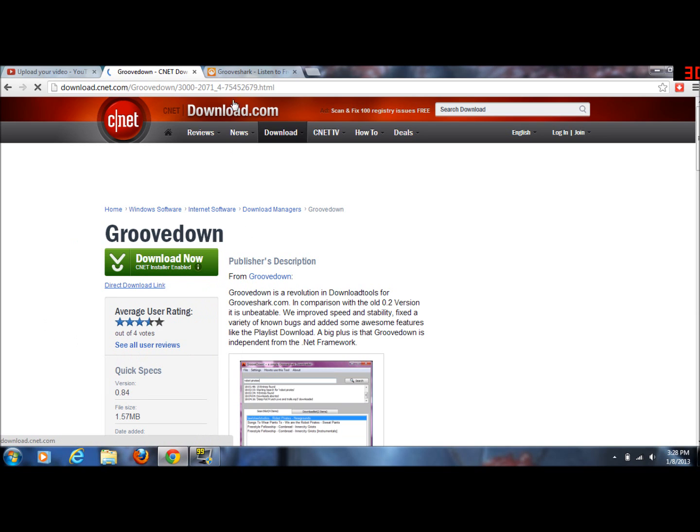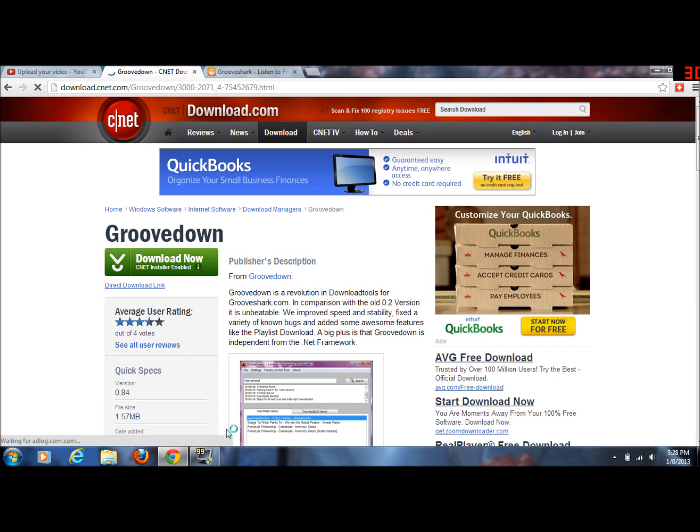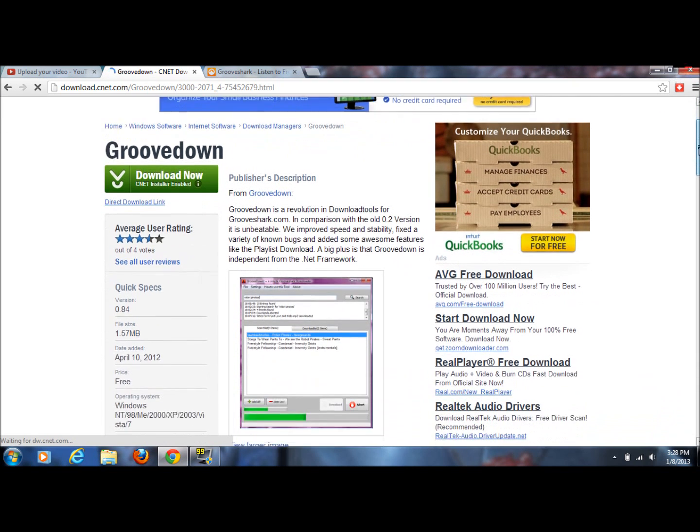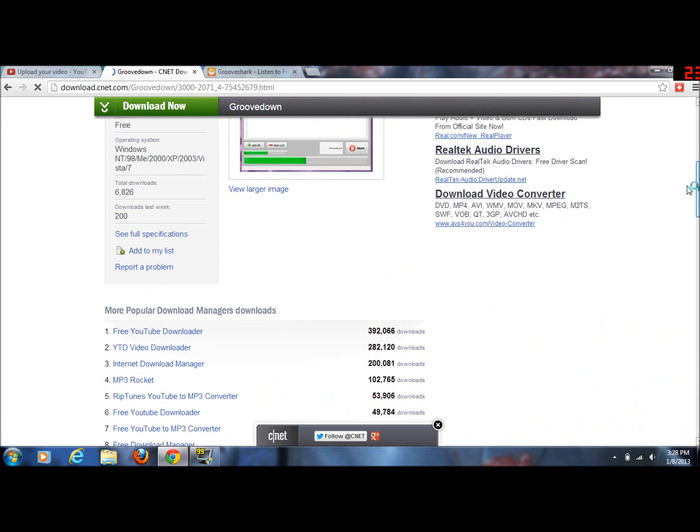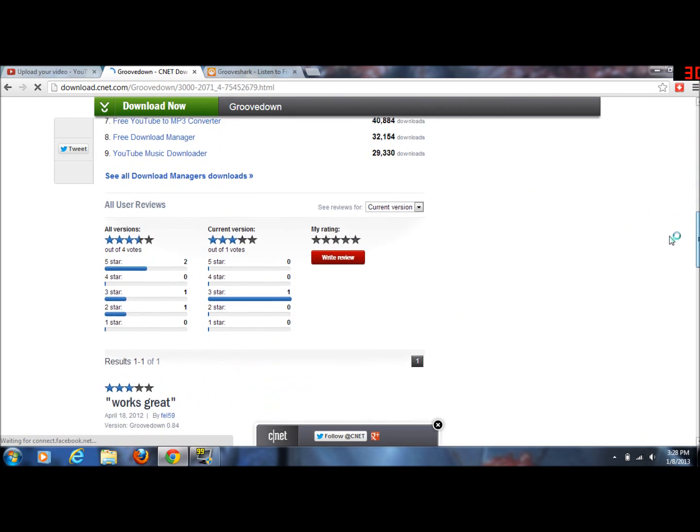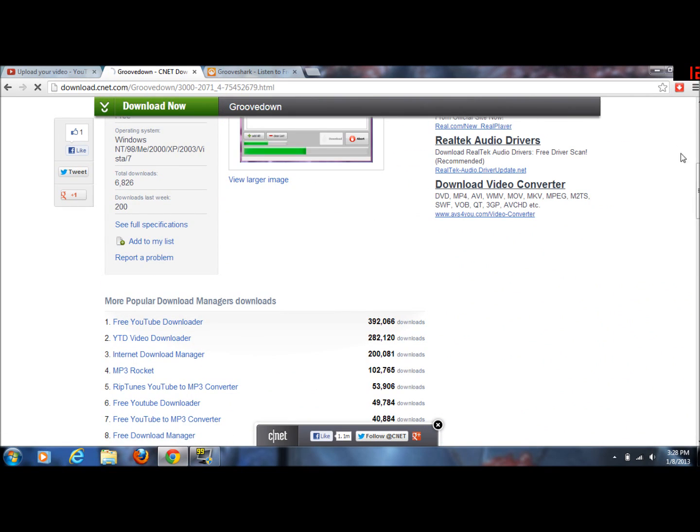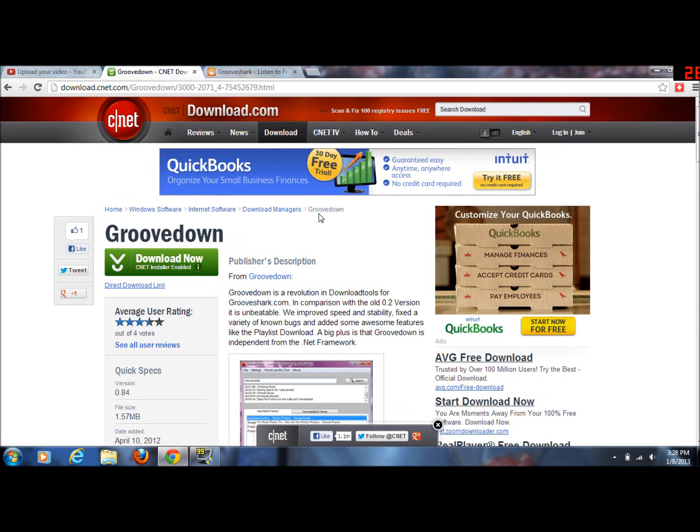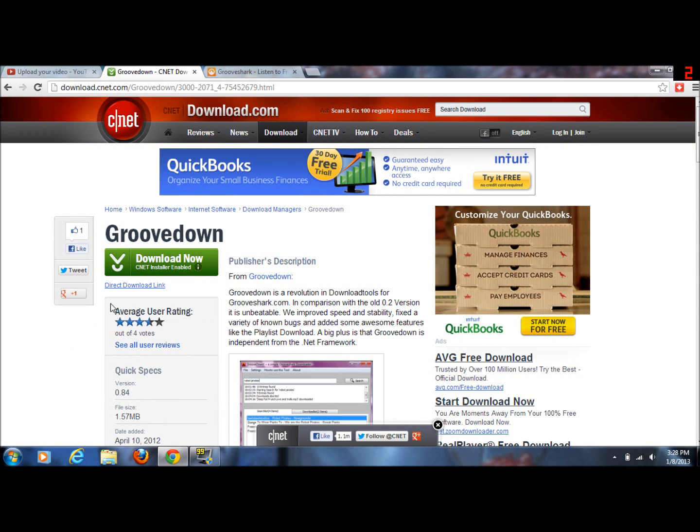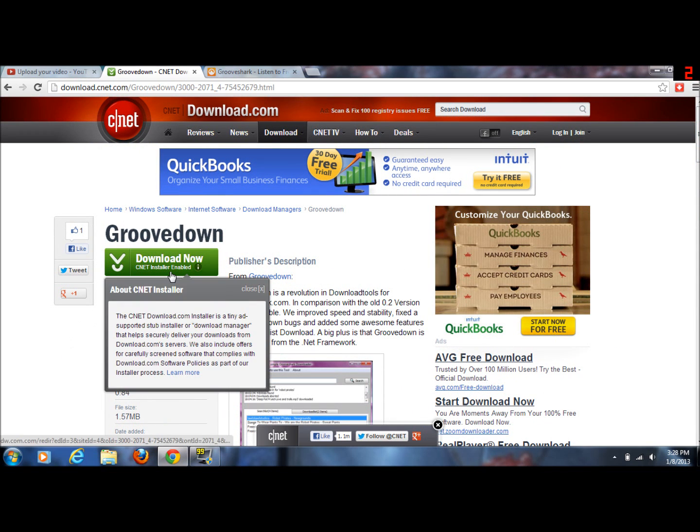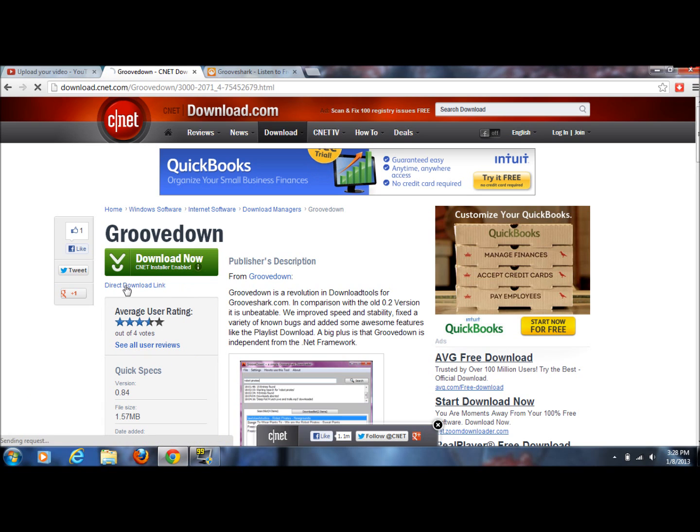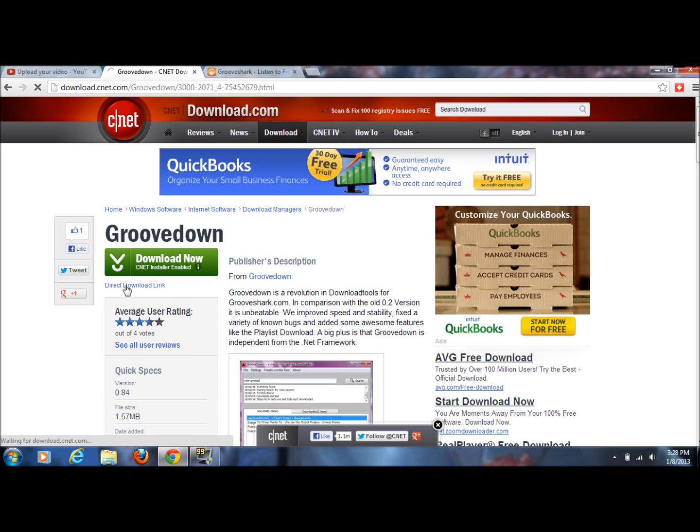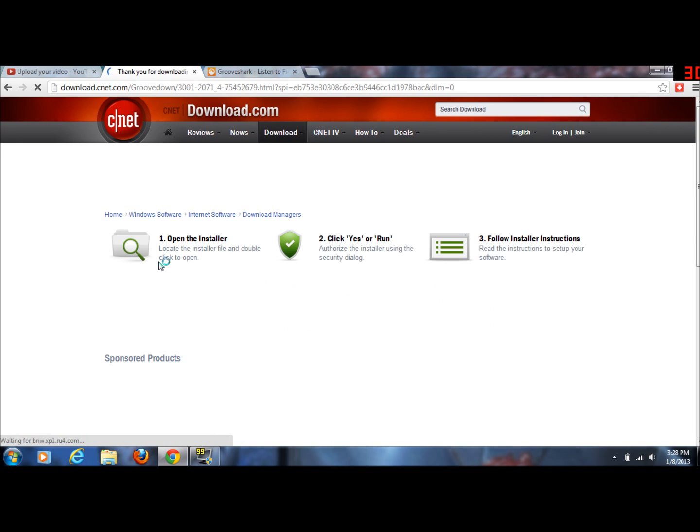So go to CNET, GrooveDown, and you can use the CNET installer or you can just use the direct download, which I used. The blue letters. Because if you use this one you have to download a third party installing software and it's not really worth it.